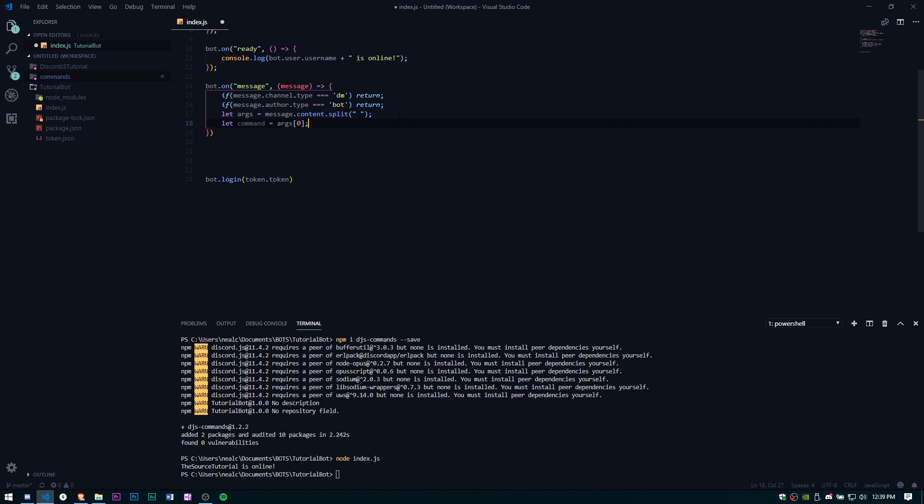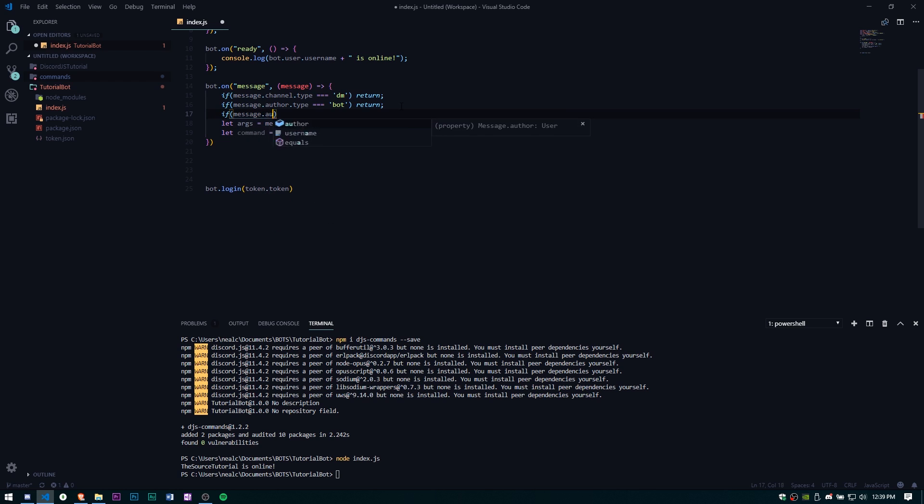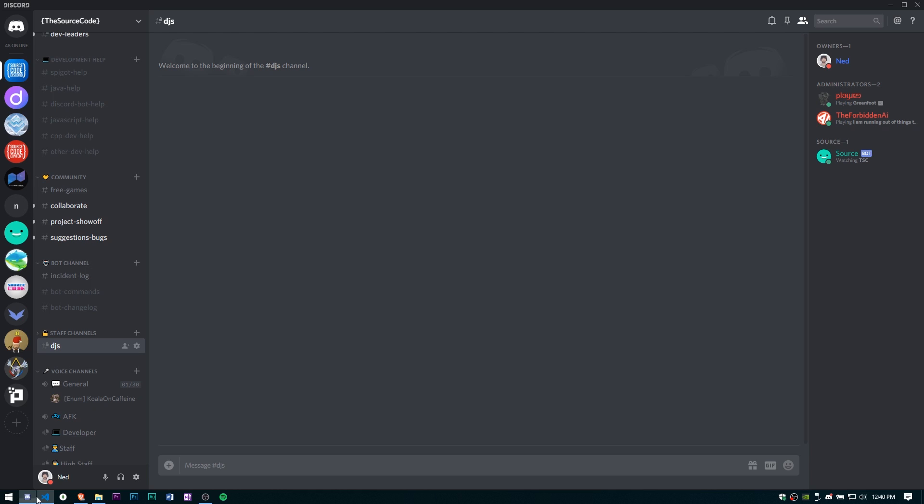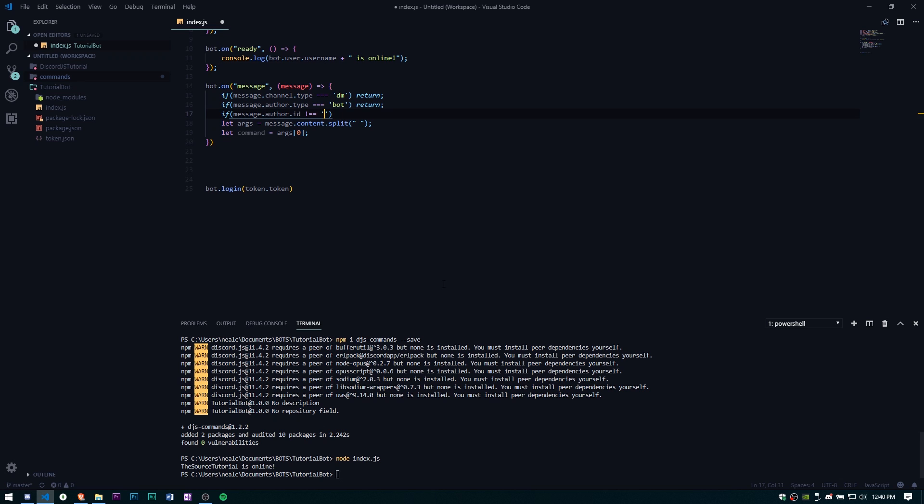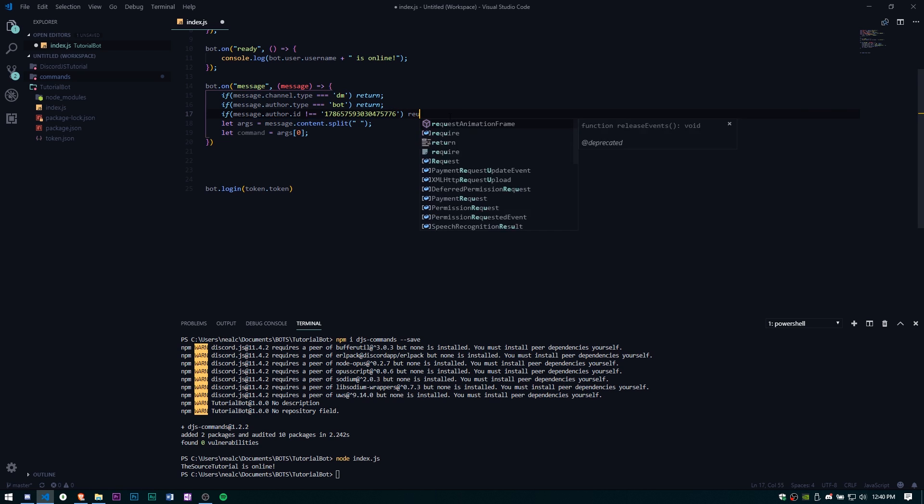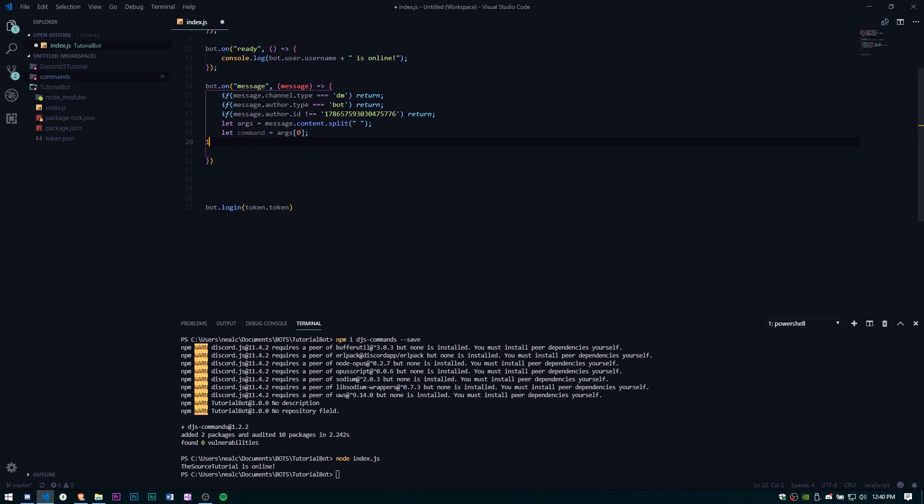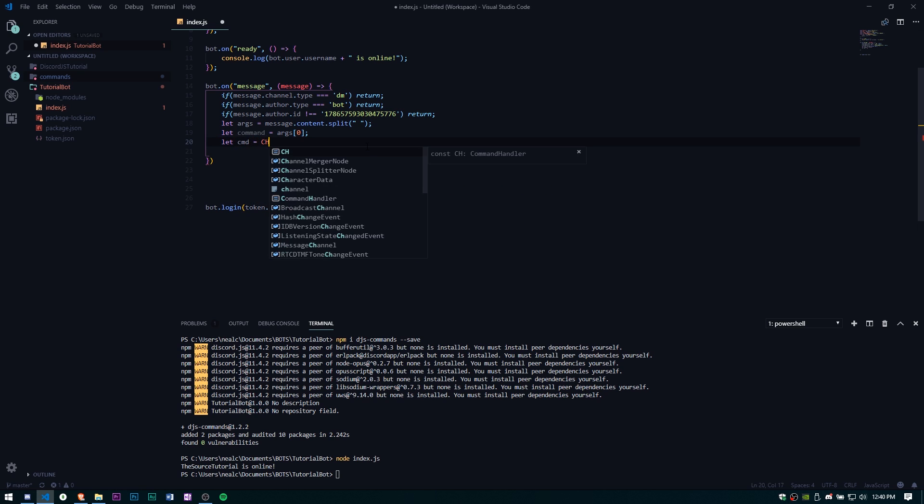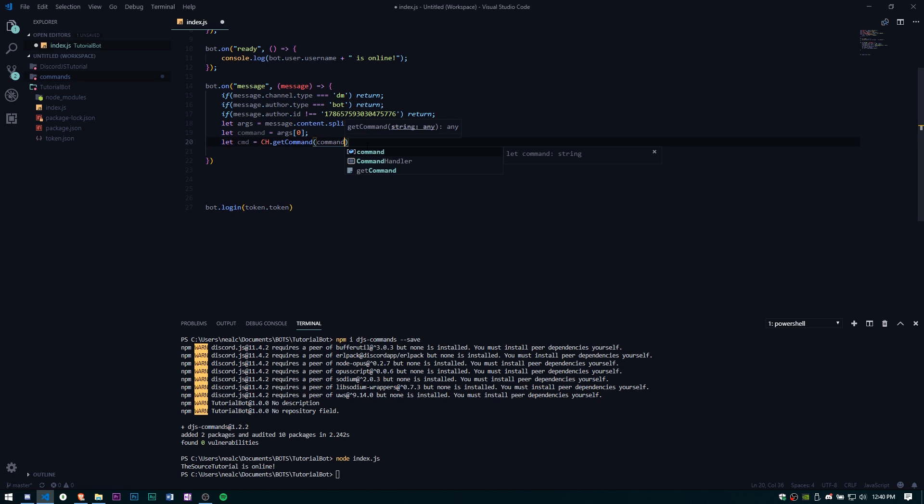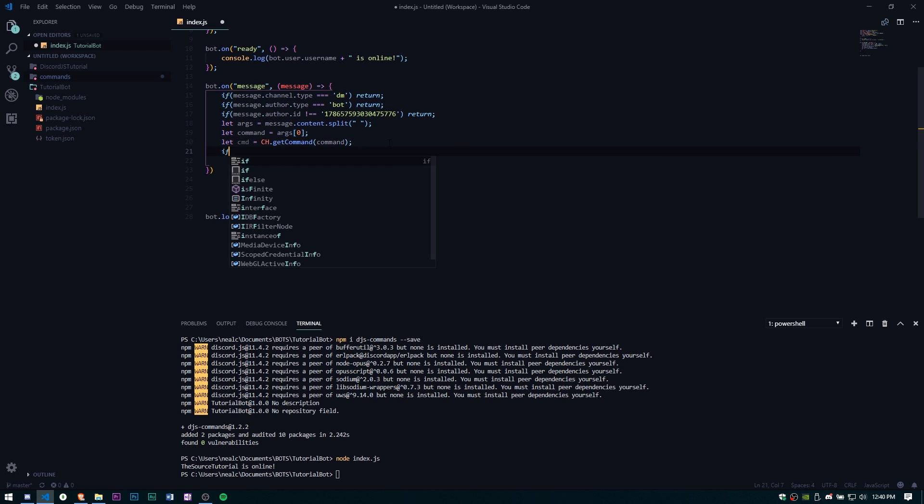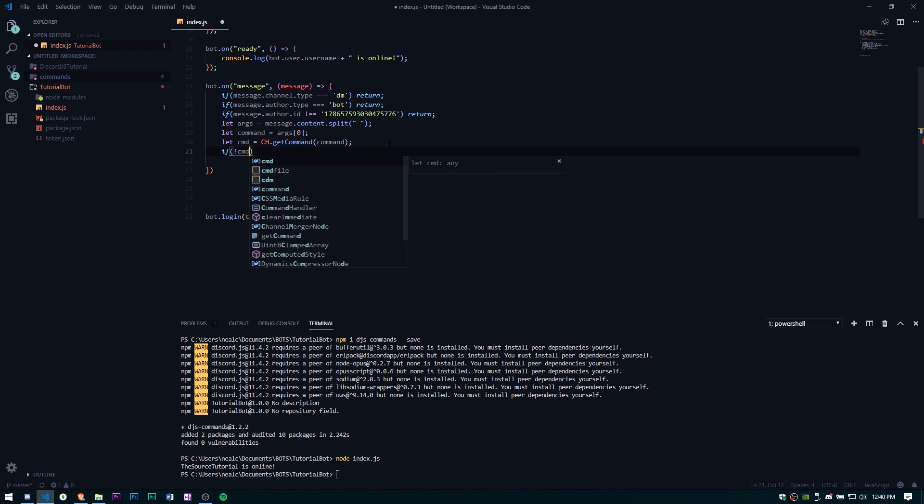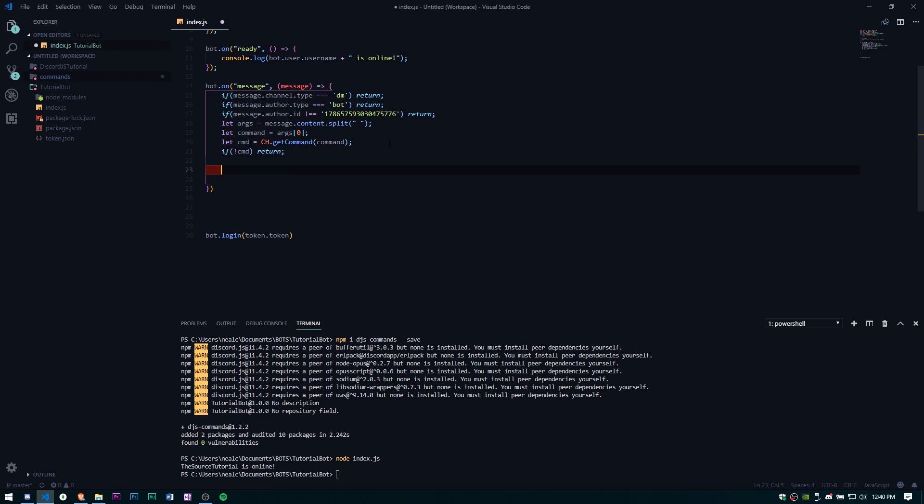Let's just go ahead and paste in some message parsing just to avoid that. I'm going to add one more so if message.author.id does not equal, I'm going to grab my id. Don't add this if you're making a public bot, I'm just adding this so the bot only listens to me just for testing purposes. So if it doesn't equal my id then it's going to return. Now we need to get the command or rather check if the command exists. Let cmd equal ch.getCommand and then we're going to pass in command. If command return.